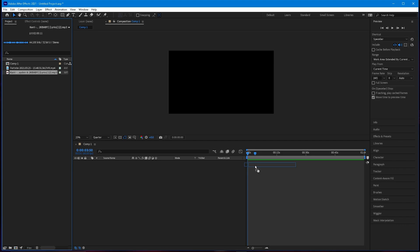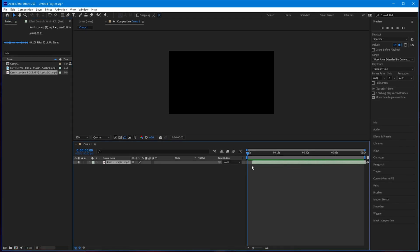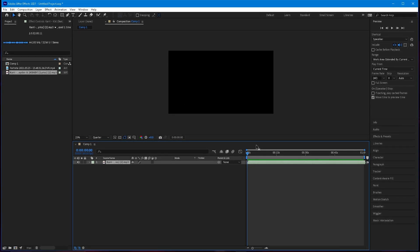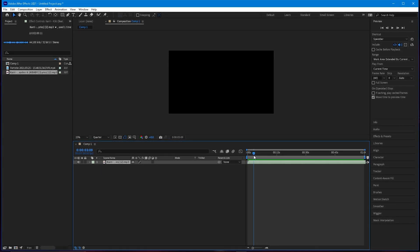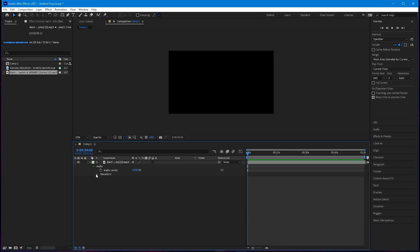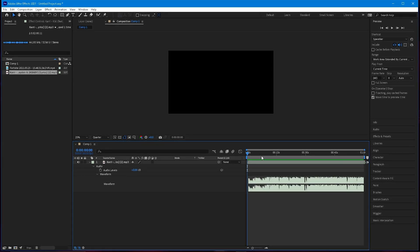I'm going to go ahead and drag in my song. You can drag it in from your files directly onto the timeline, or put it into the project panel and then drag it on — it's whatever you want. Then you can go ahead and start marking your first beat.